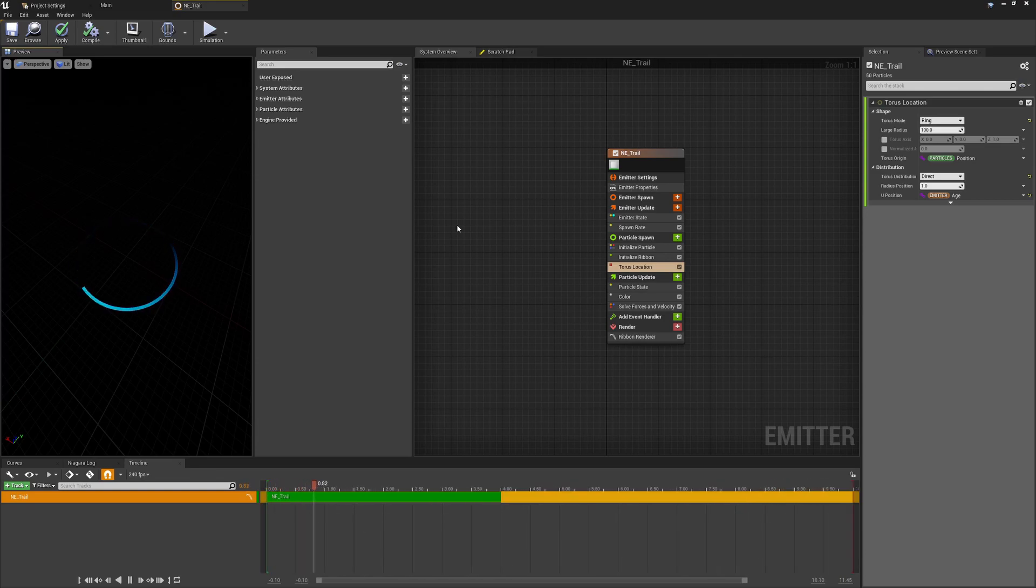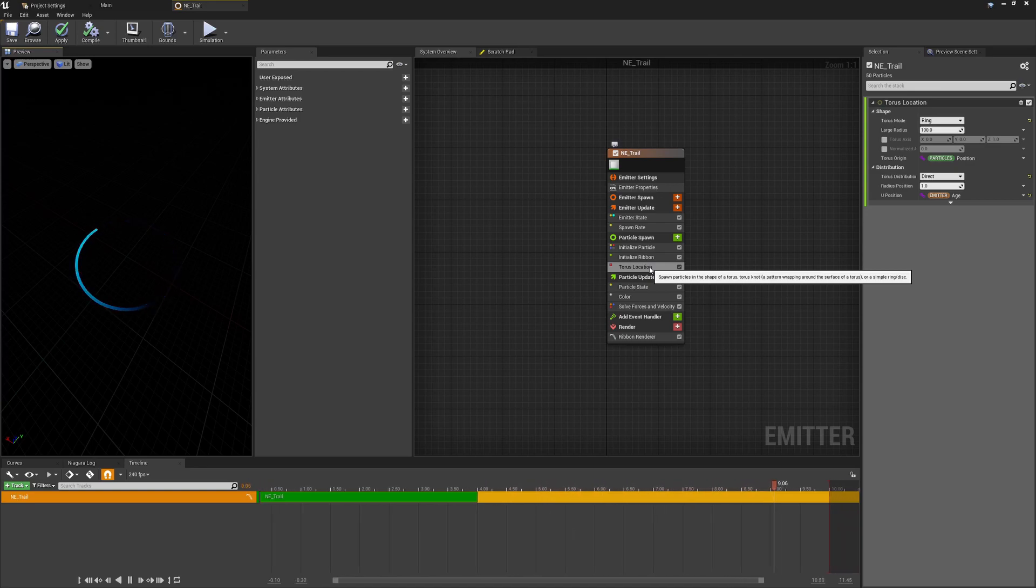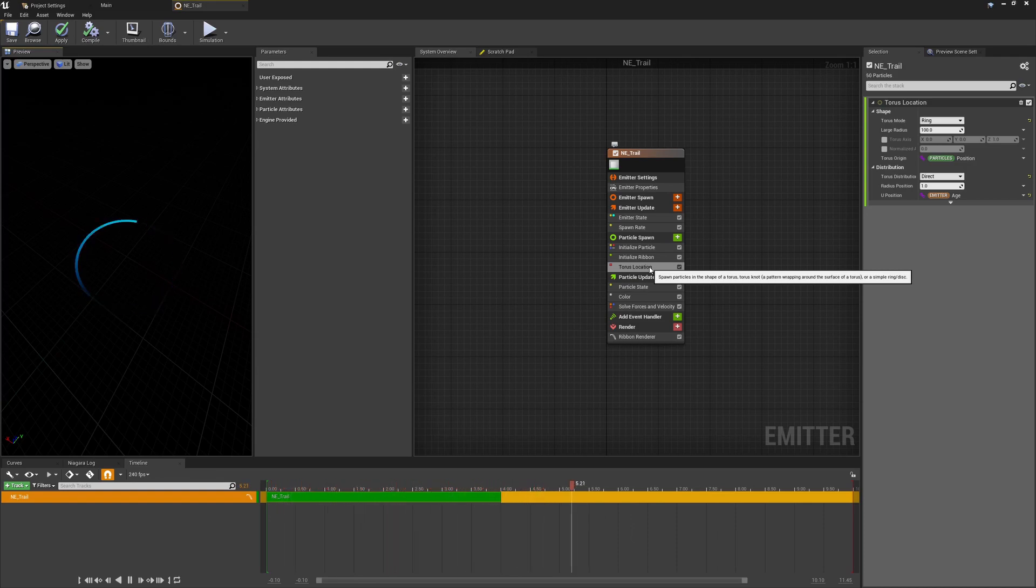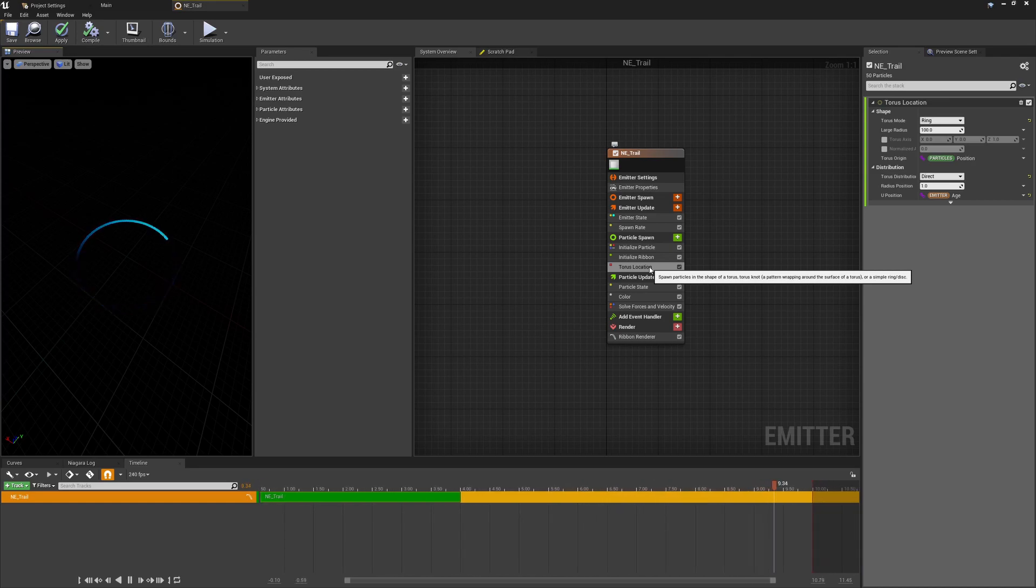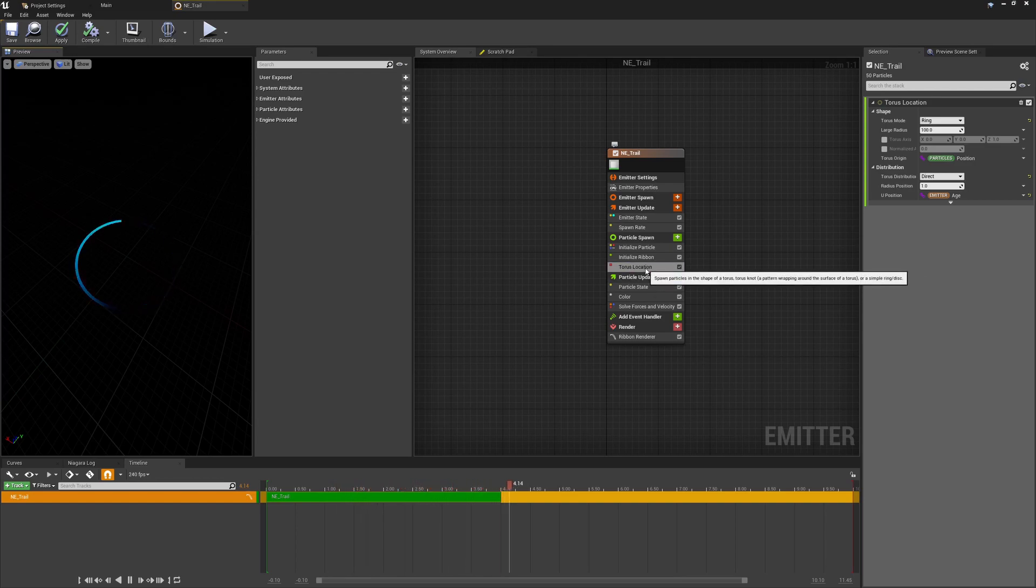Of course when you come to using this you want to make sure that we untick the torus location because we now have this torus movement going on that would conflict with the final results. But this will make it a lot easier for us to test and work out how things are looking so we don't need to go from the emitter to testing things in the world to making our tweaks back here. So this is really just a kind of demo module for us to work with in the editor right now.